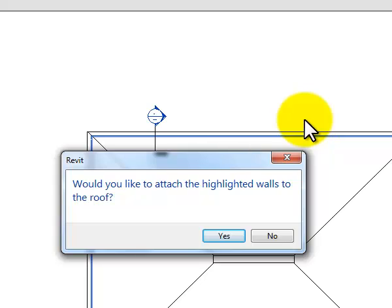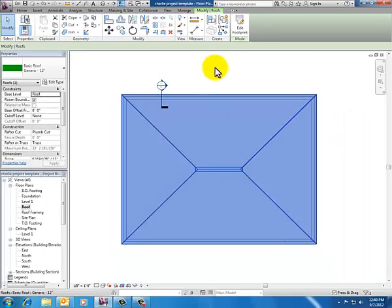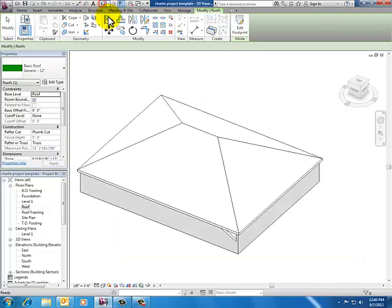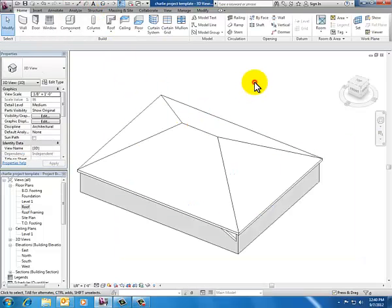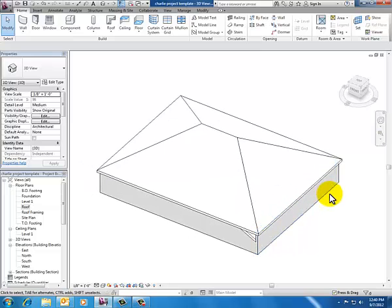It asks do you want to attach the highlighted walls to the roof? I'll say yes and look at this in 3D. There you go, that's my roof. It came in as a hip roof because I had slope on all four of those pink lines.